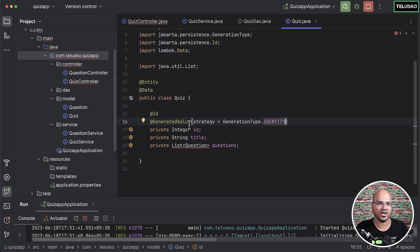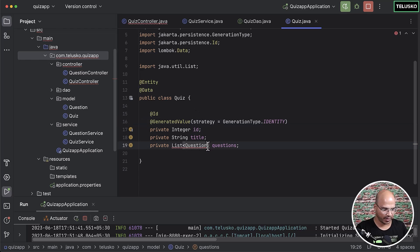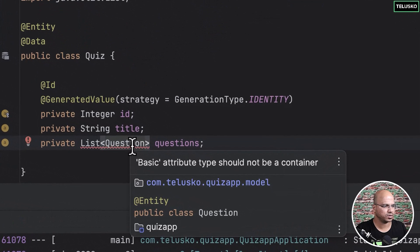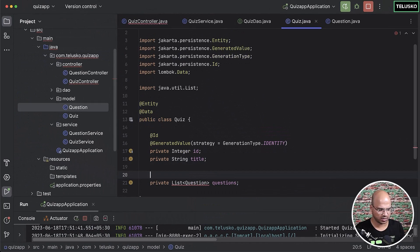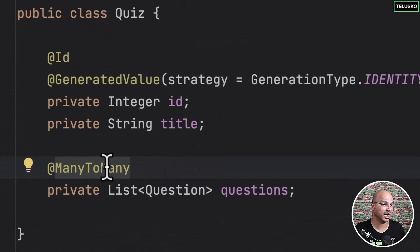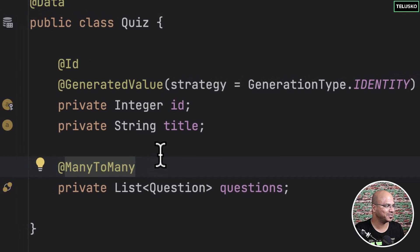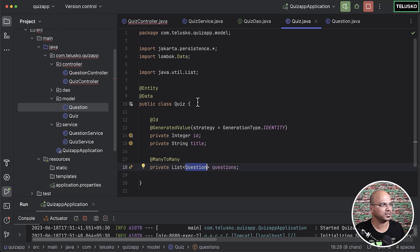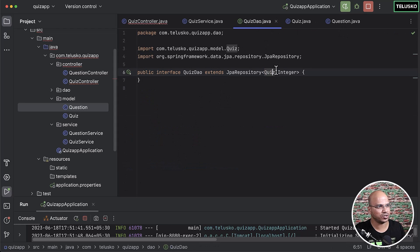There's an error with the questions field - it says 'basic attribute type should not be a container.' This is because of the mapping: to achieve many-to-many you have to use @ManyToMany. That was the issue. So the mapping annotation is important - one quiz can have multiple questions, so @ManyToMany is required. Once we have the Quiz entity ready, we can proceed.